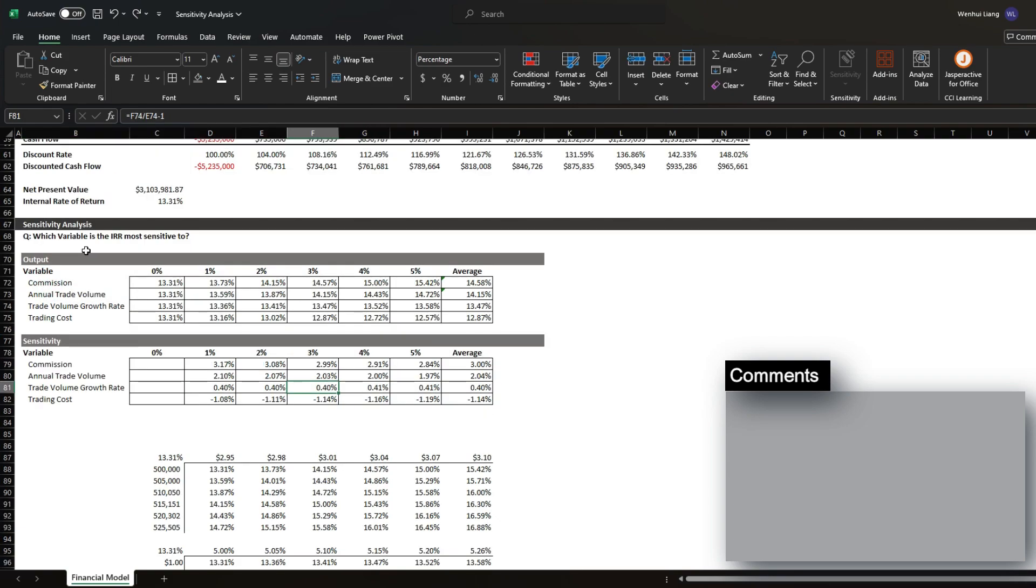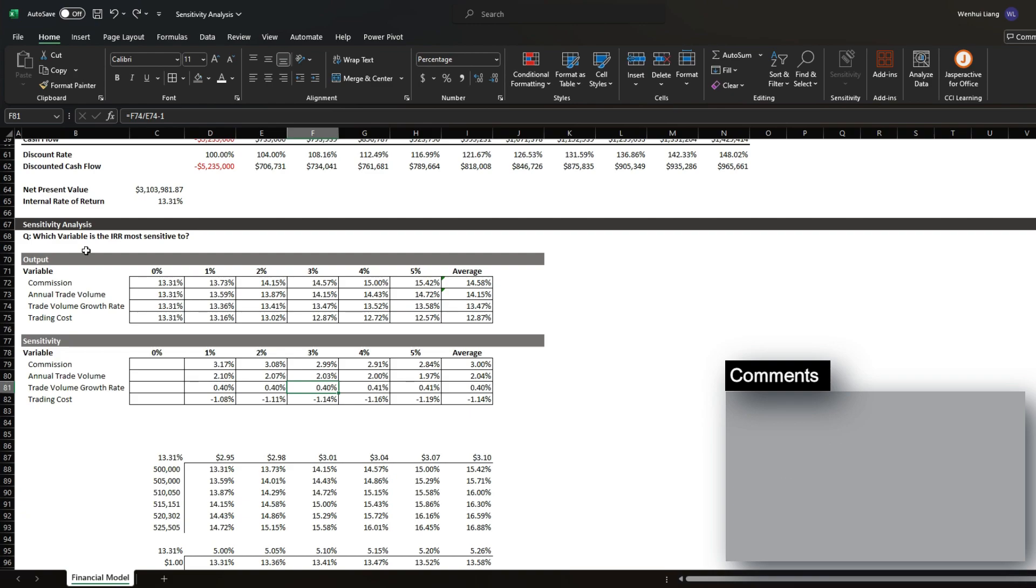I hope this video helped you gain insight in how to do a sensitivity analysis in Excel and the different approaches to tackle this. I'm going to be uploading more educational content, so follow for more.